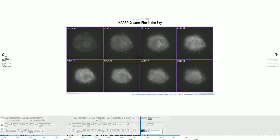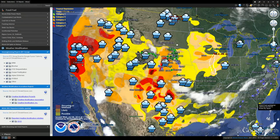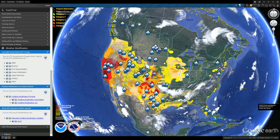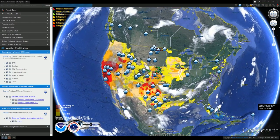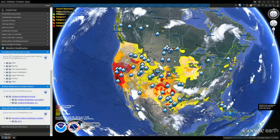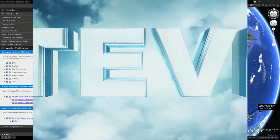HAARP creates fire in the sky. So this is your Climate Viewer 3D report for today. I always go longer than expected, but it's all for you guys. Unless someone like you cares a whole awful lot, nothing is going to get better. It's not.